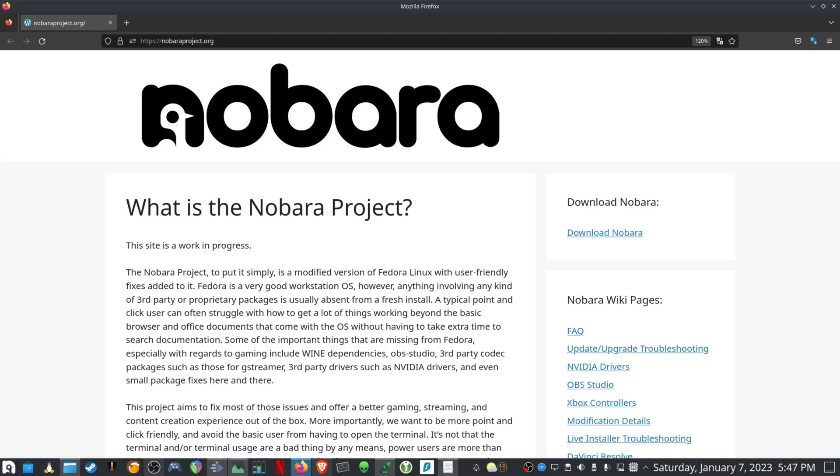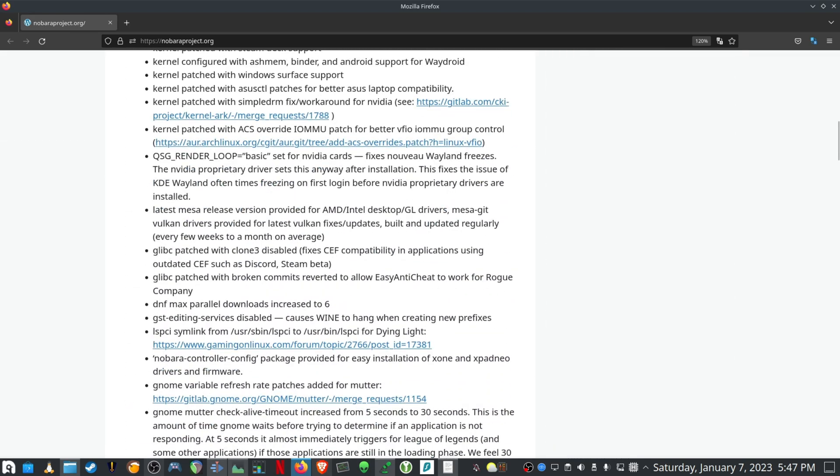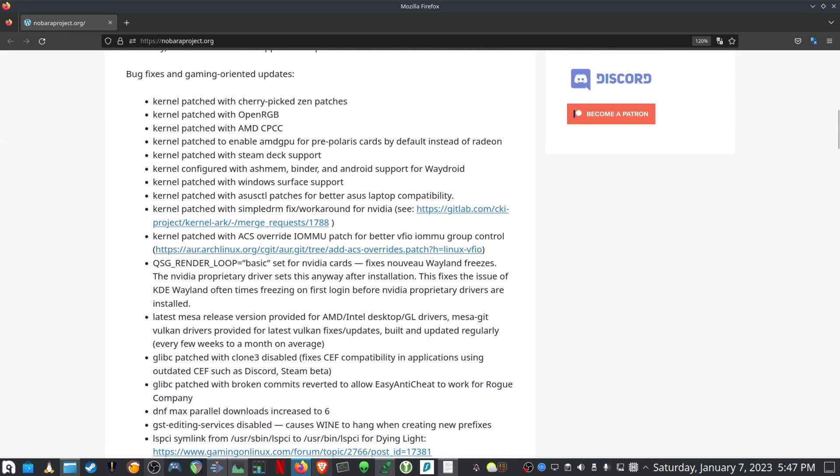This brings me to the end of the video. Nobara's got lots of gaming stuff already included out of the box. Here you can see on their official page some of the kernel patches that's installed to make gaming a little bit better and to make the general experience better.